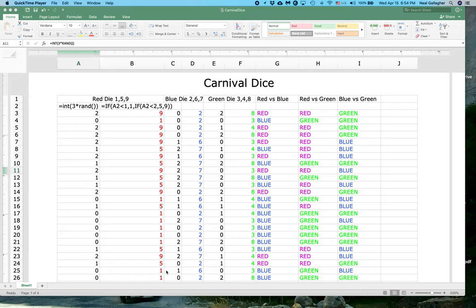I'm going to discuss another spreadsheet here that uses both logical statements in Excel and conditional formatting. It's a more elaborate example than the previous one I discussed, and it's based on a game called carnival dice. The results of this game are a bit counterintuitive, which is what makes it so interesting. Let me explain how the game is played.